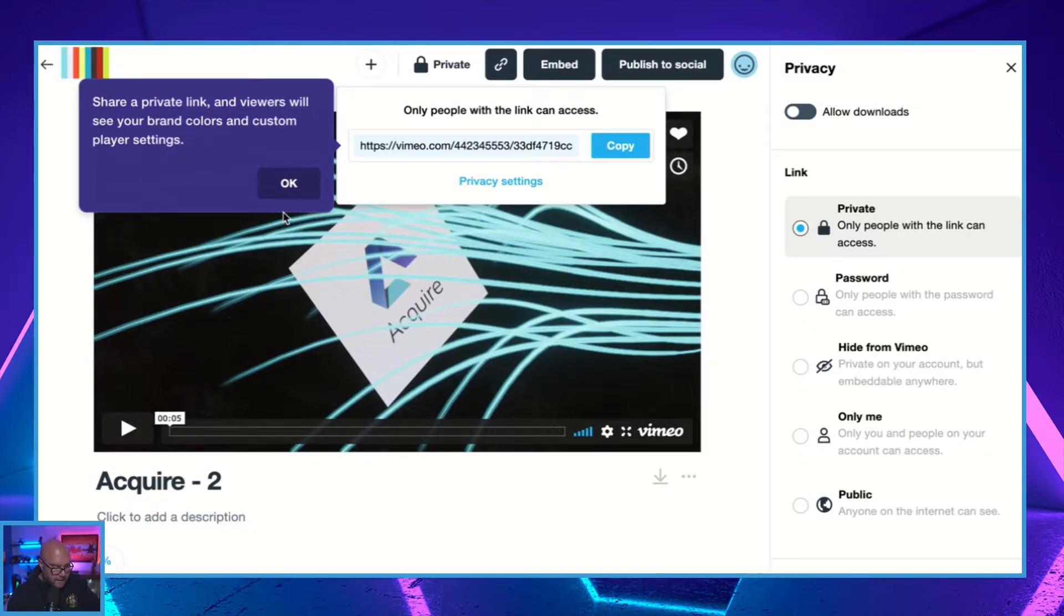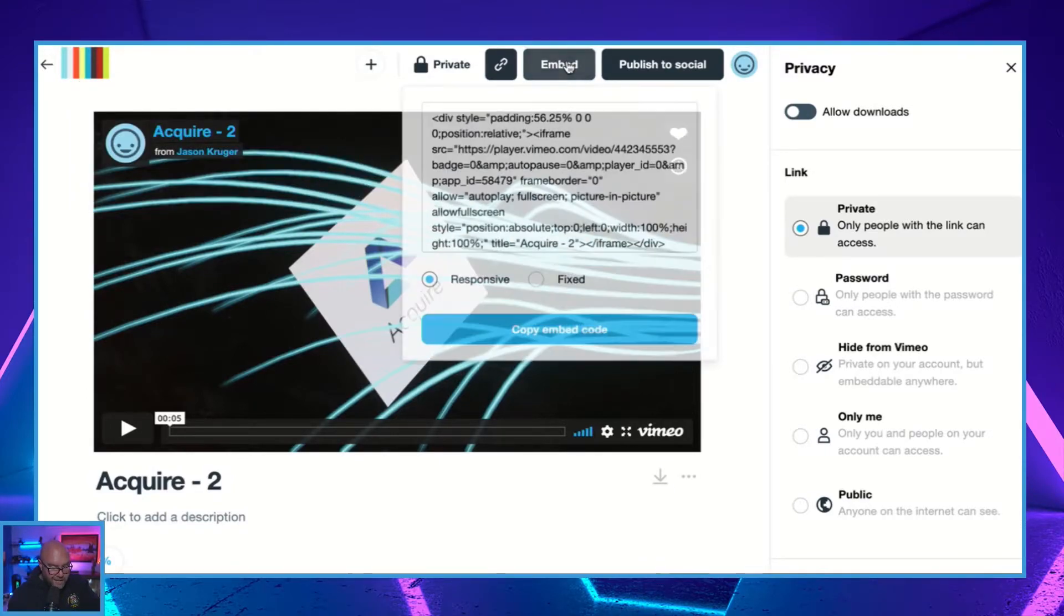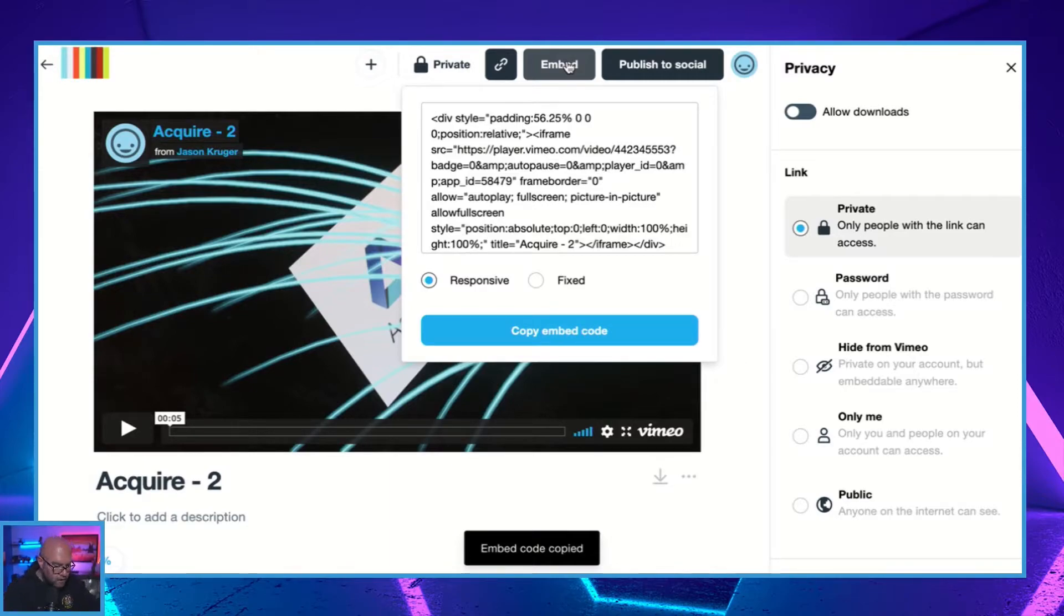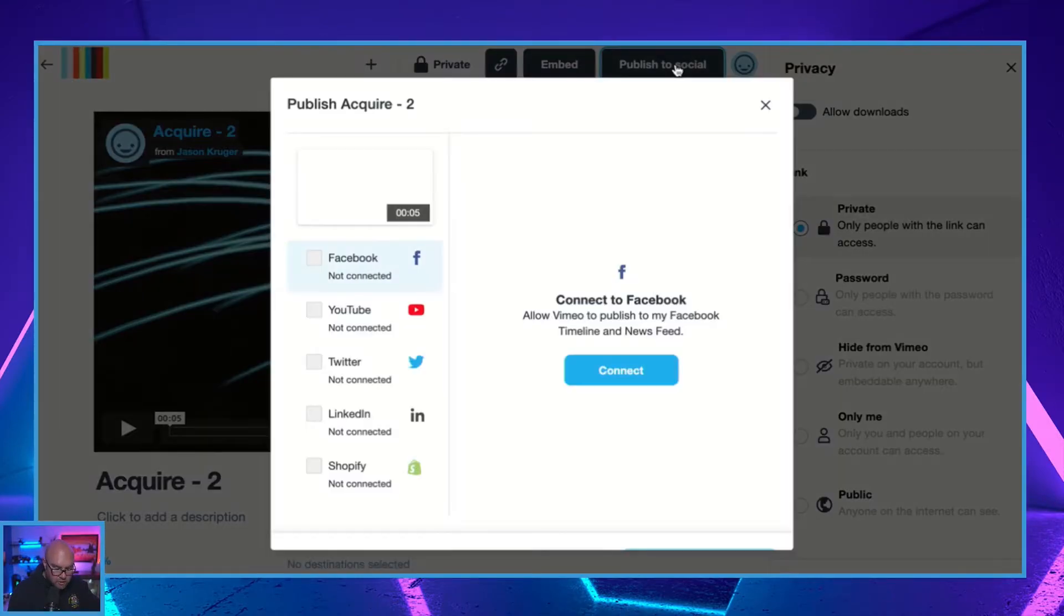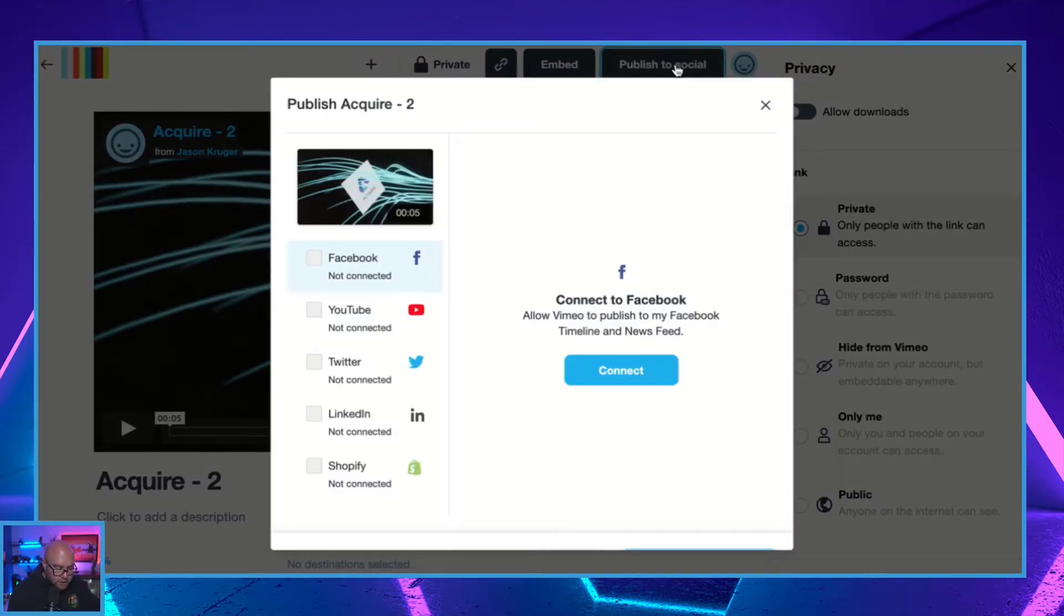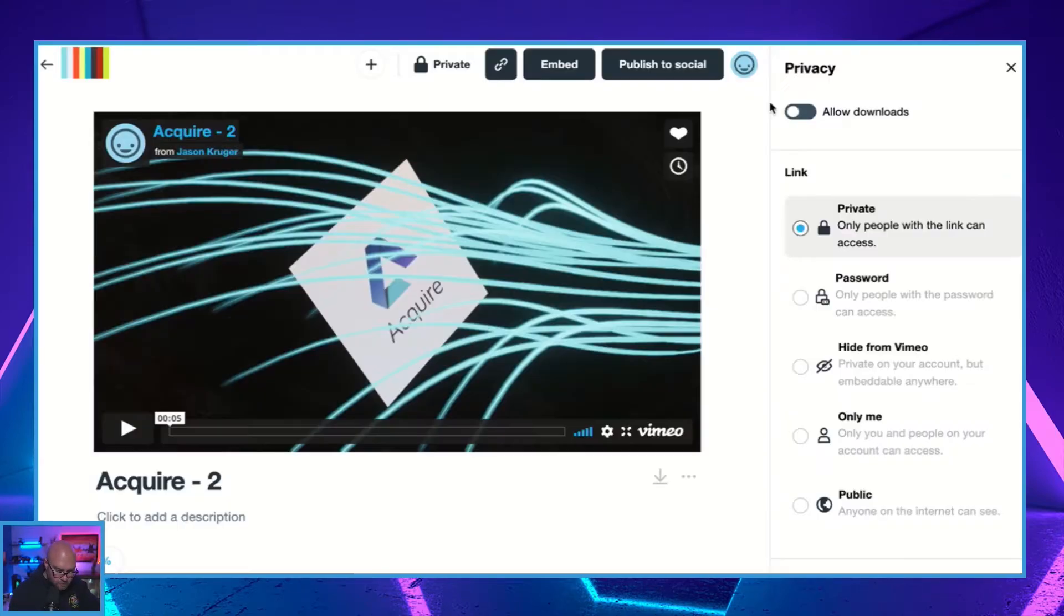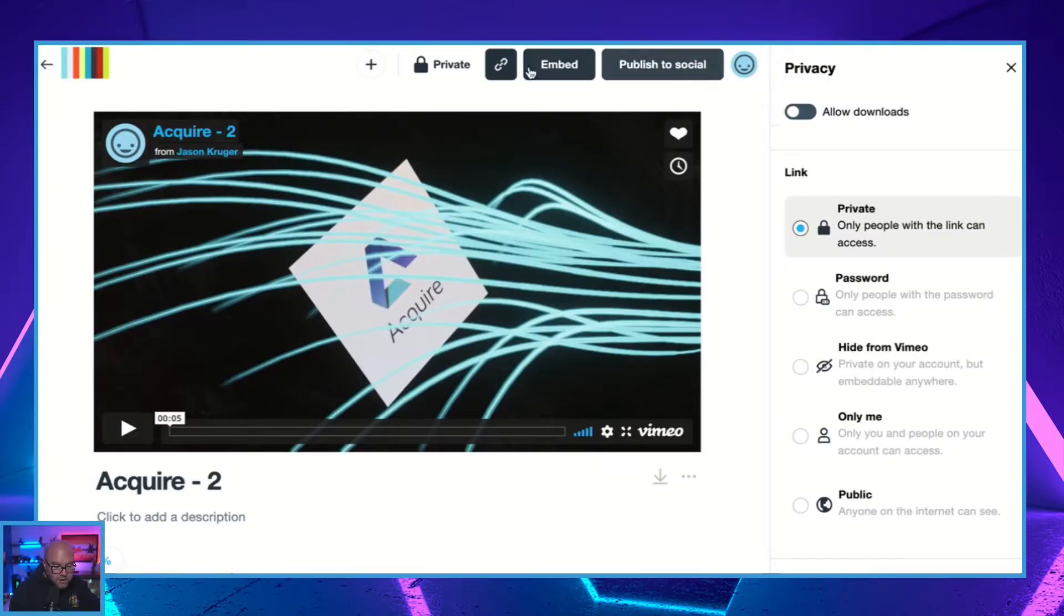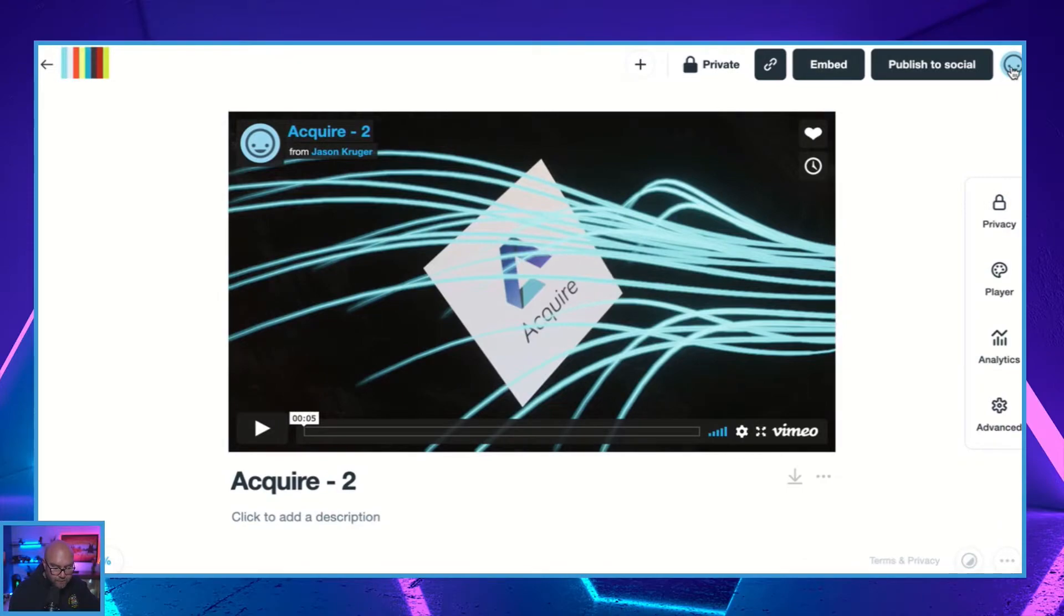So you can then go and customize the colors and the player settings as well. So let's just close this down. If I click on here, this is where I'm just going to get the embed code. So if you want to embed it on your website, this is where you will go. Publish it to social media - so now you can connect your Facebook, YouTube, Twitter, LinkedIn or Shopify accounts and then post your videos to those sites as well. So this whole part here is to really make it a lot easier for you to go and navigate and get to those settings a lot quicker.